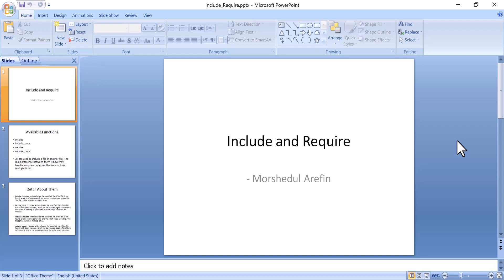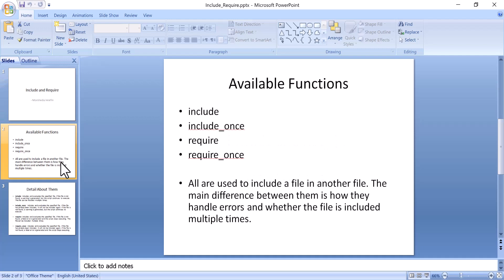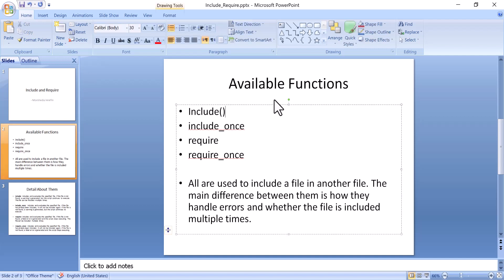In this tutorial I am going to tell you what is include and require in PHP. Include and require are functions — include is a function, and include_once is also a function. All these are used to include a file.